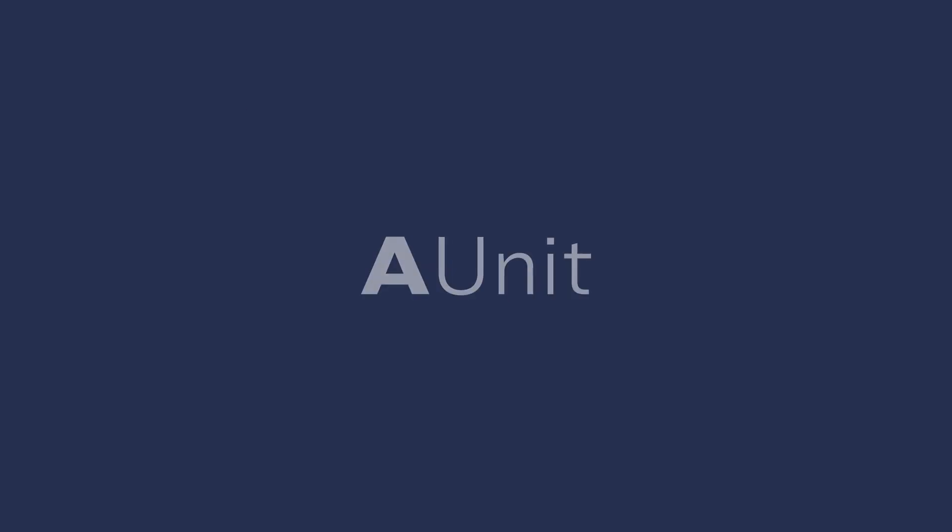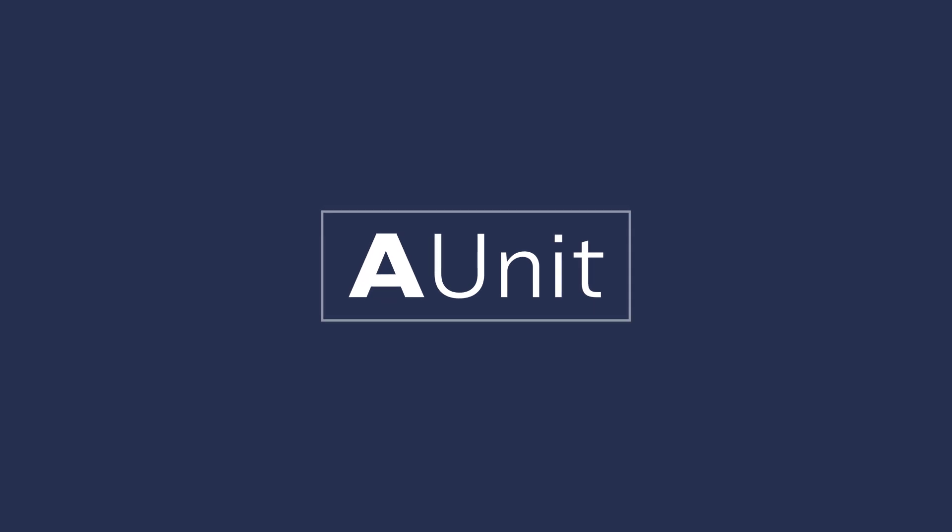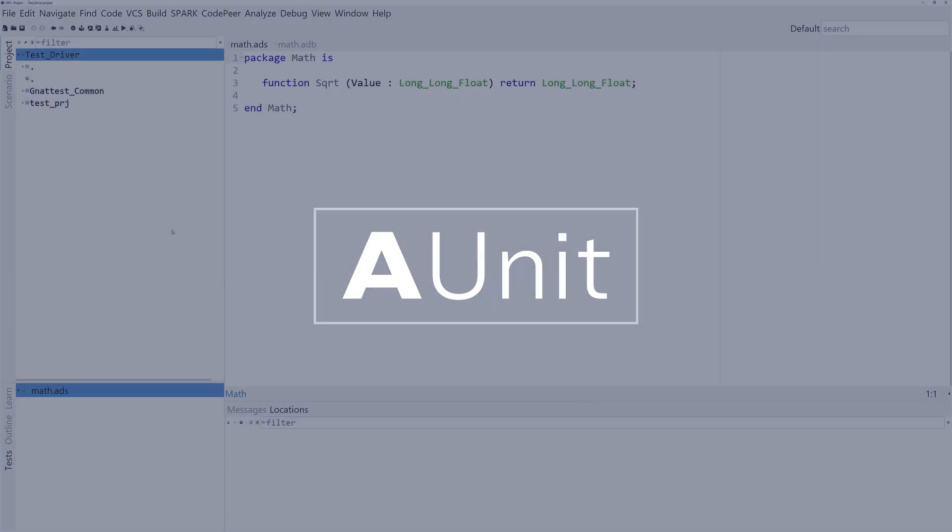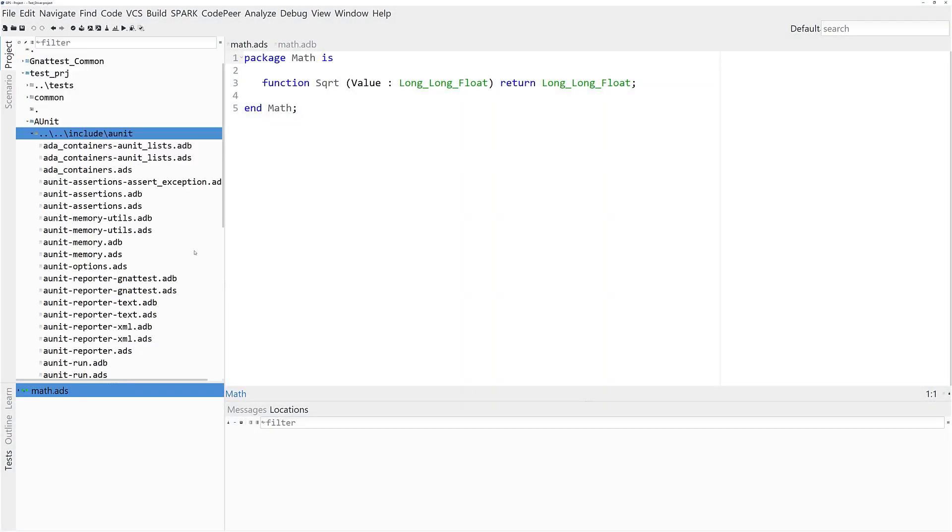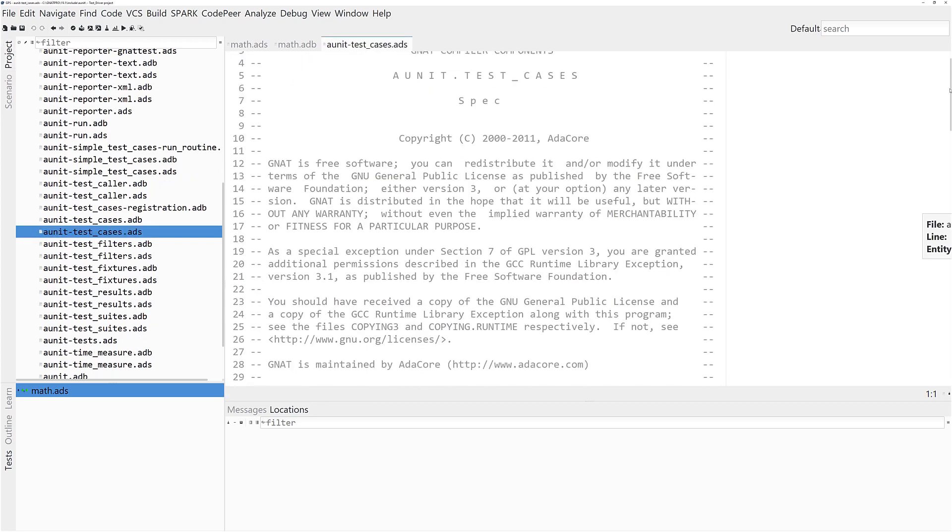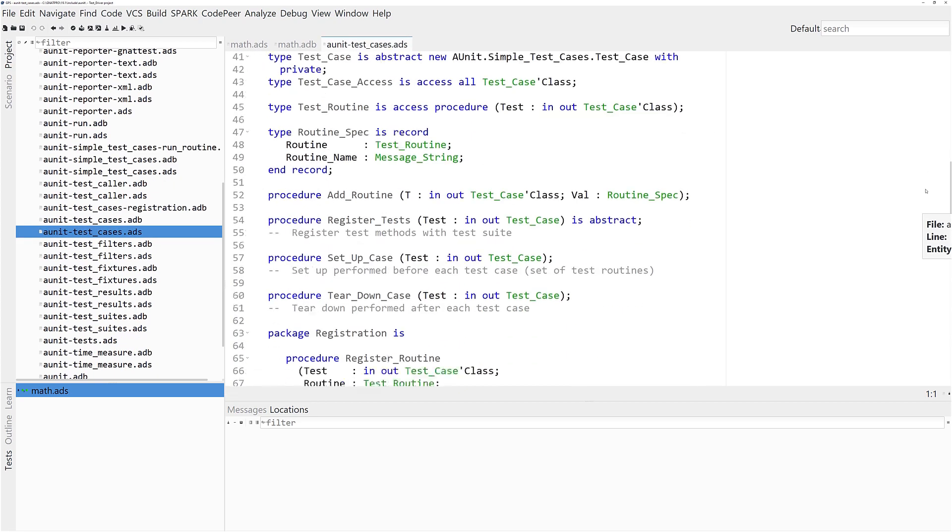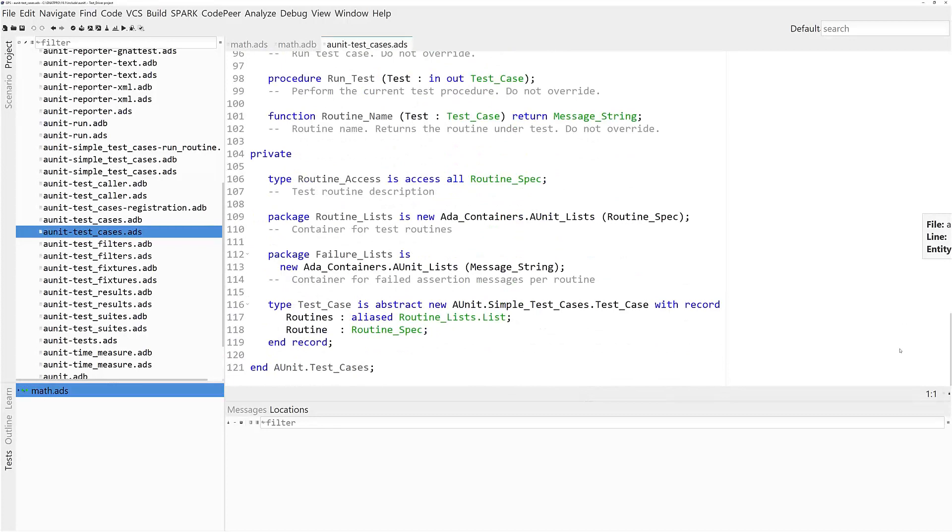Underneath the hood, GnatTest makes use of the AUnit Ada-to-Unit testing library. AUnit provides a very powerful, flexible, expressive set of types and operations for organizing and invoking unit tests, but it leaves the organizational work to the user.